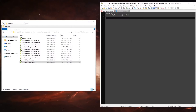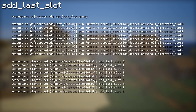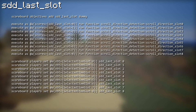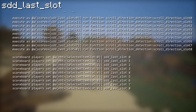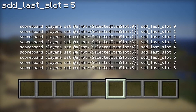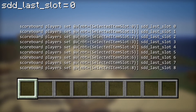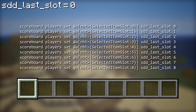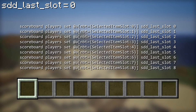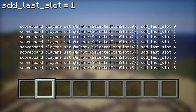For those of you who want to know how it works, here's a quick explanation — don't be scared, it is extremely simple. First of all I created a scoreboard objective called 'sdd last slot'. In the second block you can see that depending on which slot the player currently has selected, the scoreboard objective is updated accordingly. So if he selects the first slot, which has an index of 0, his score will be set to 0. If he selects the second one, the score will be set to 1, and so on.